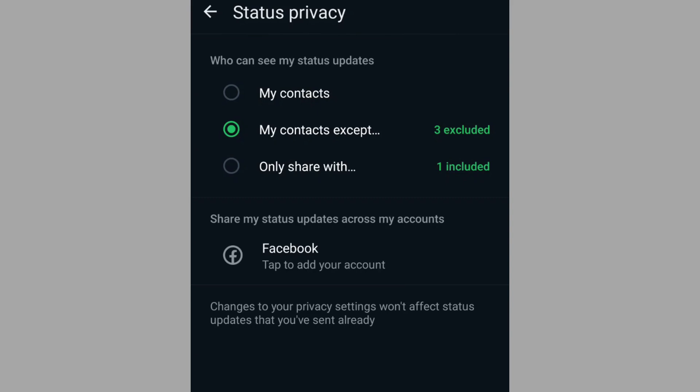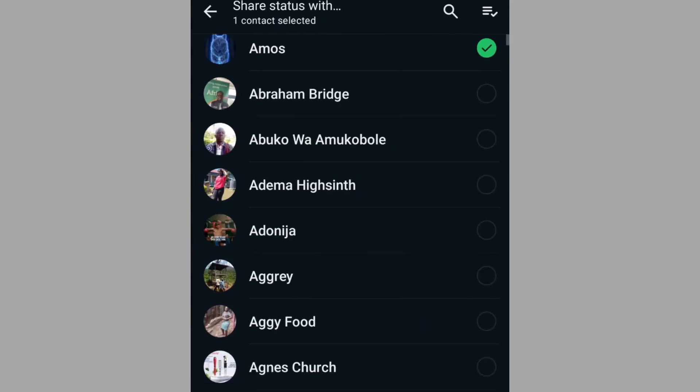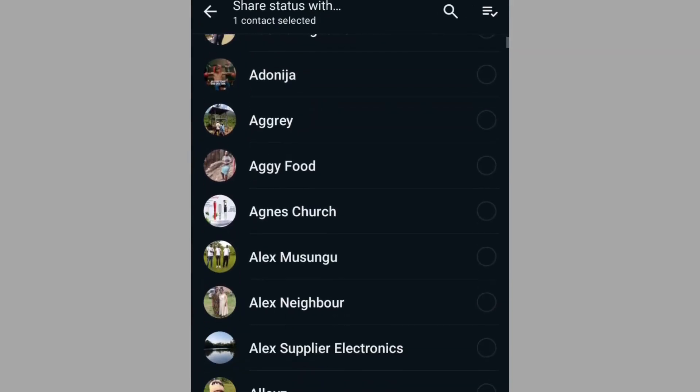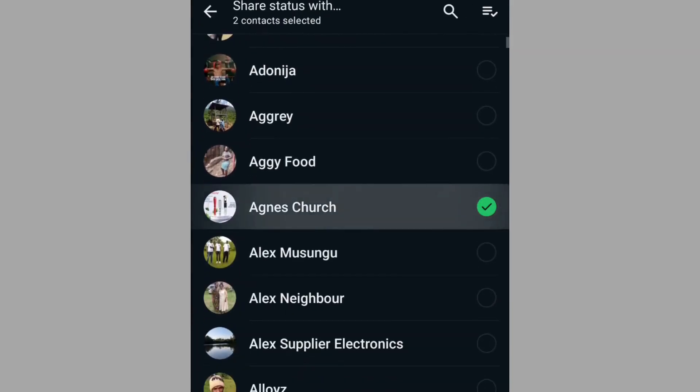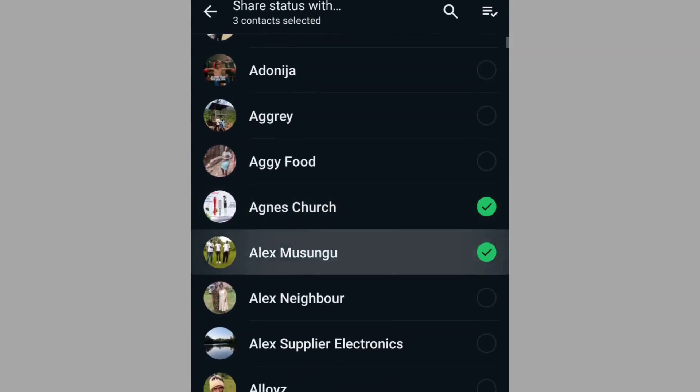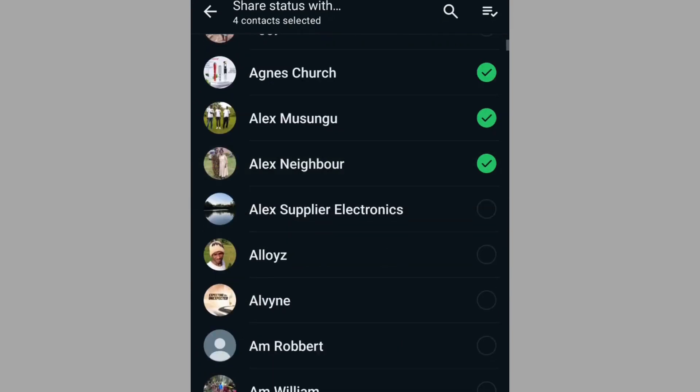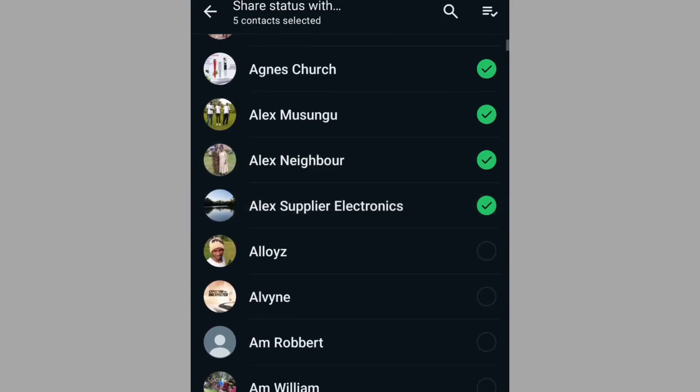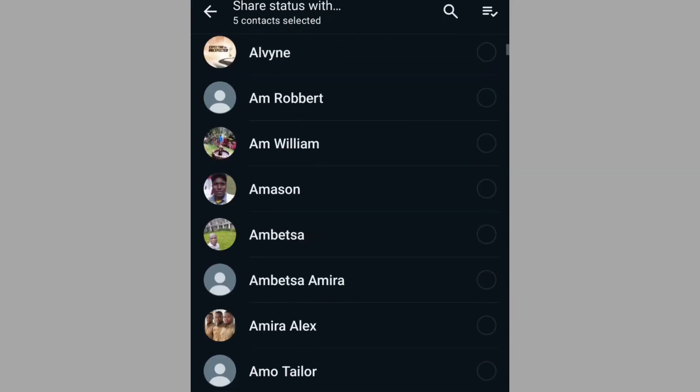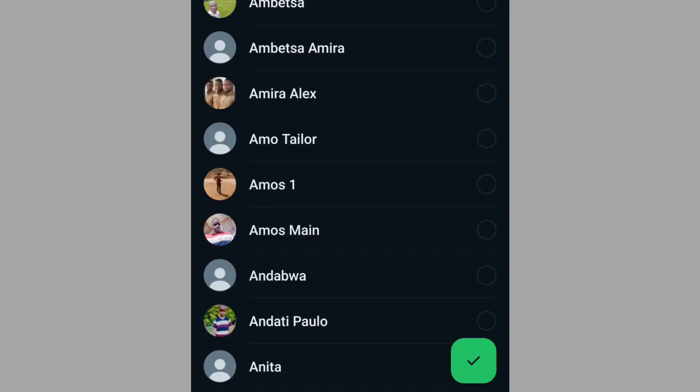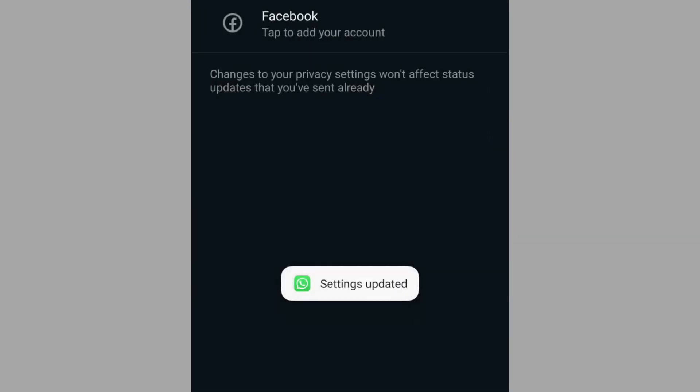Tap on exclude. For instance, here I have one. Tap on it and select the contacts that you only want to share your WhatsApp status with. Once you are done, on the bottom right corner, you can see the green button, select it.